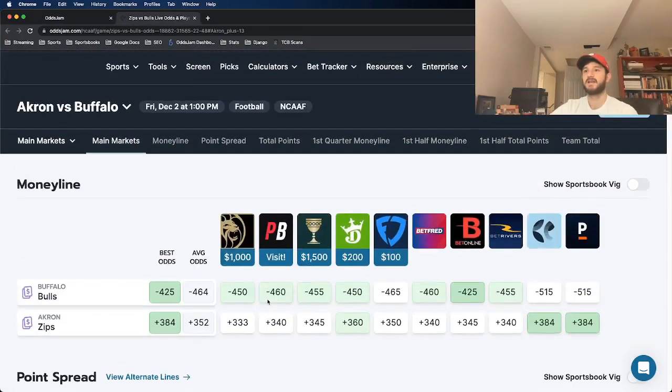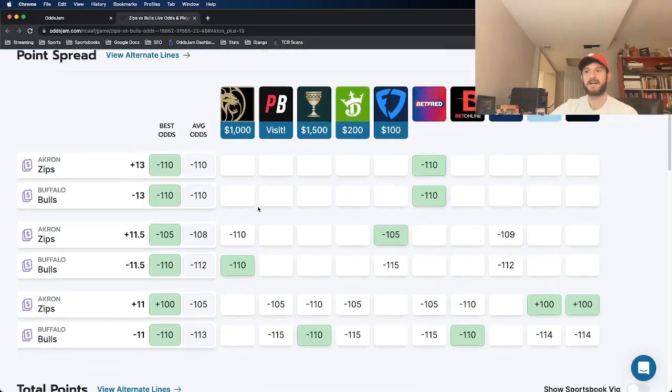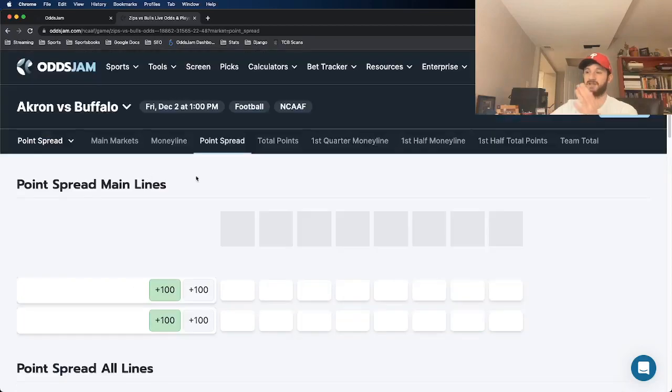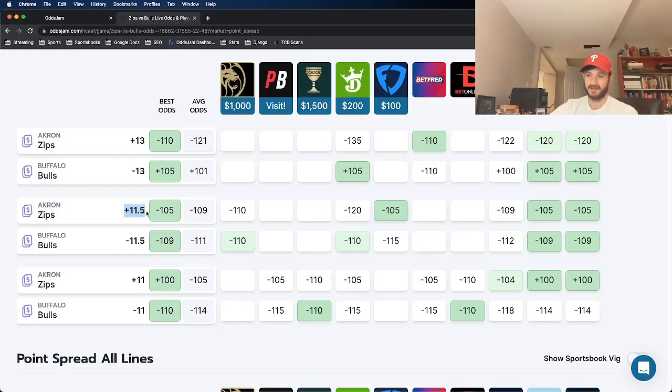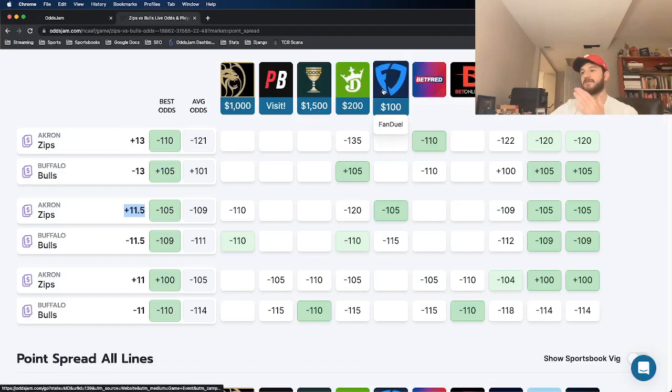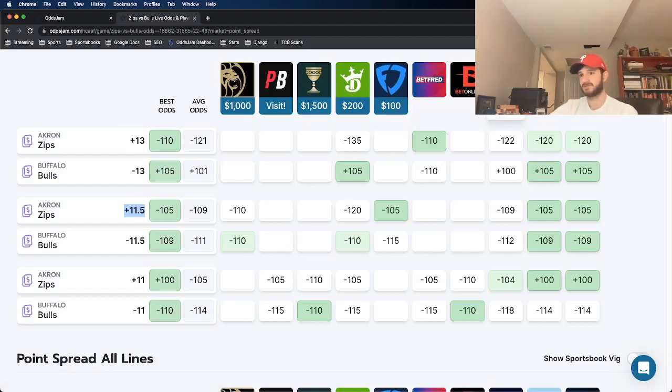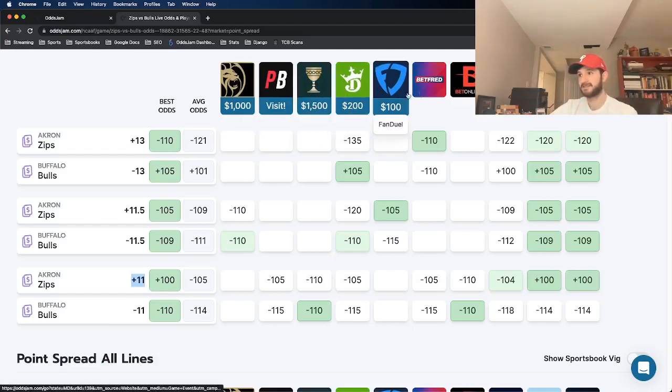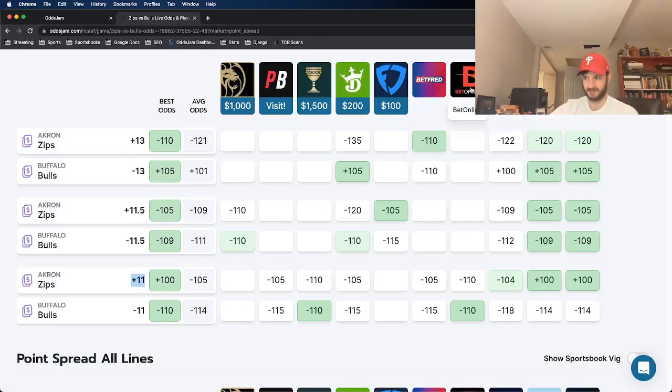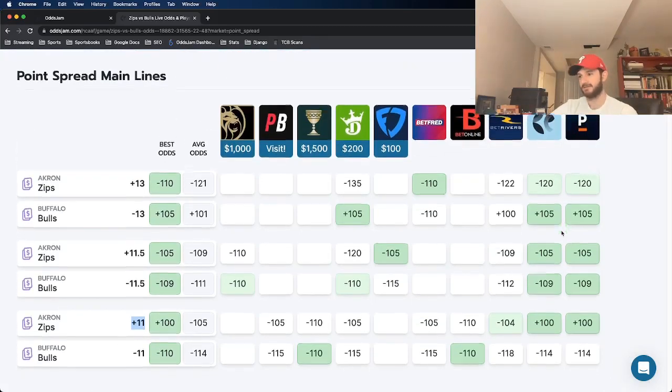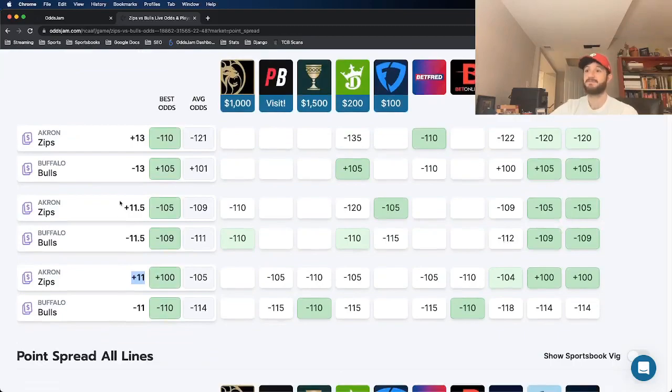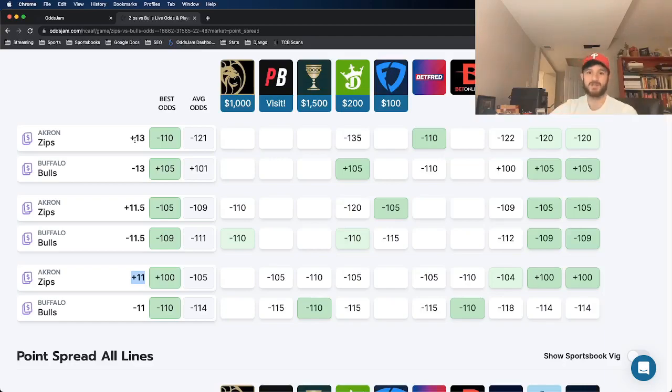And then if you see, if you go to the point spread and see where every other book prices it, we can kind of get a glimpse here. So we're getting them at plus 13 and look across the board where every other sportsbook prices it: plus 11 and a half at BetMGM, at FanDuel, at BetRivers, at Pinnacle, and then plus 11 at PointsBet, at Caesars, at DraftKings, at BetOnline. And that's important. Remember BetOnline, sharp sportsbook. So again, the sharp sportsbooks that we use to set markets, BetOnline and Pinnacle, has it at a point and a half to two points lower than when we are backing this underdog at Akron plus 13.